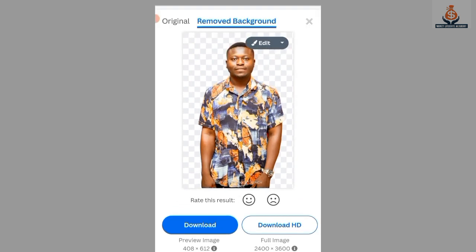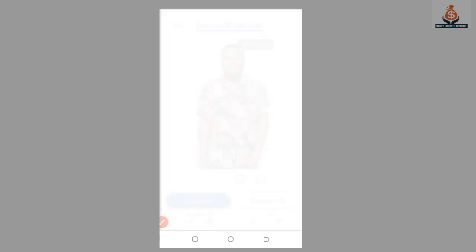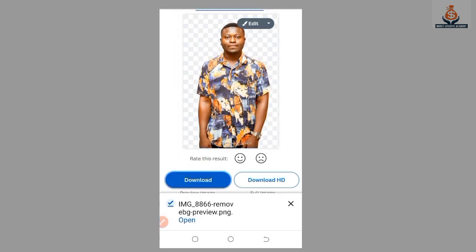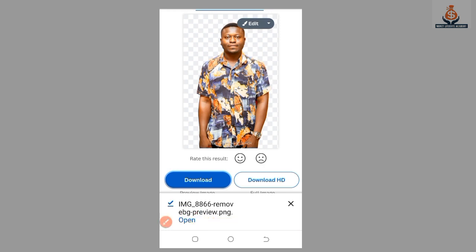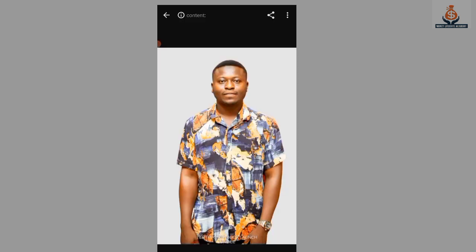It has removed the background of our image. All you need to do is select Download, and it will be downloaded into your gallery. Select Open to open your image — this image is now in your gallery.